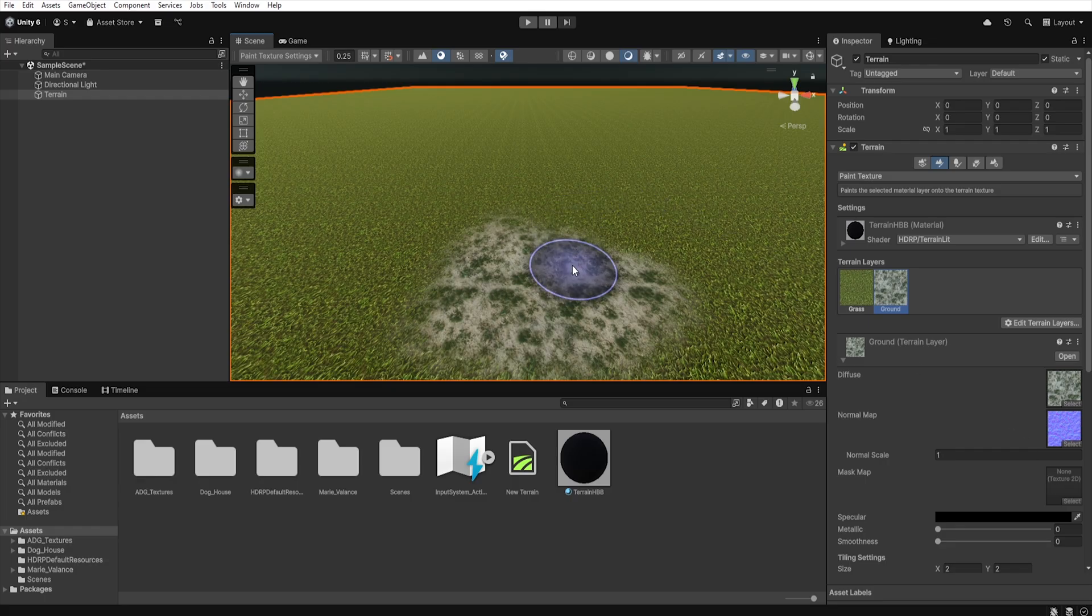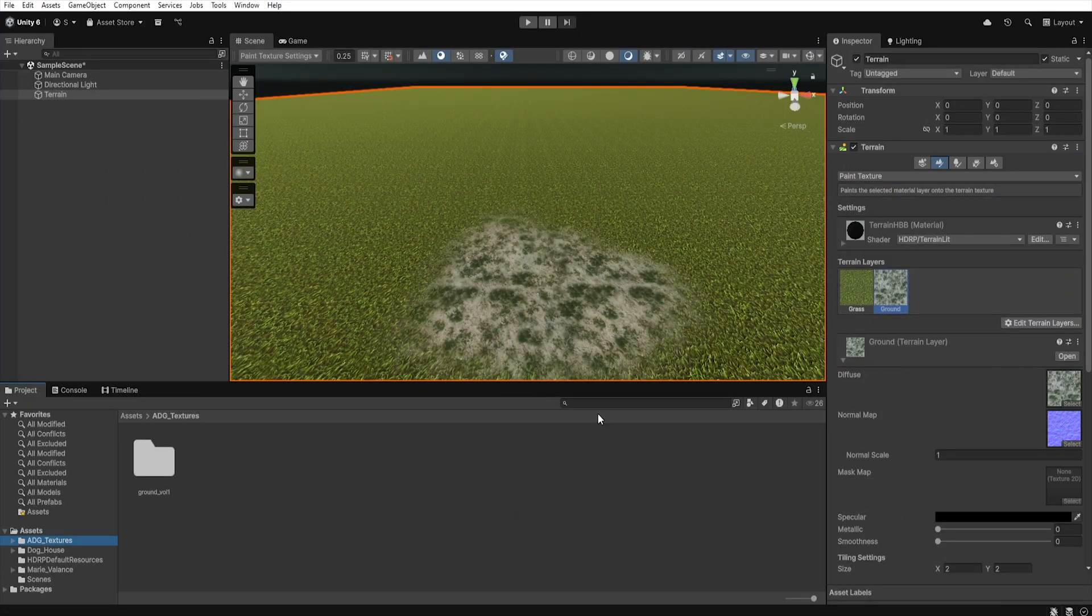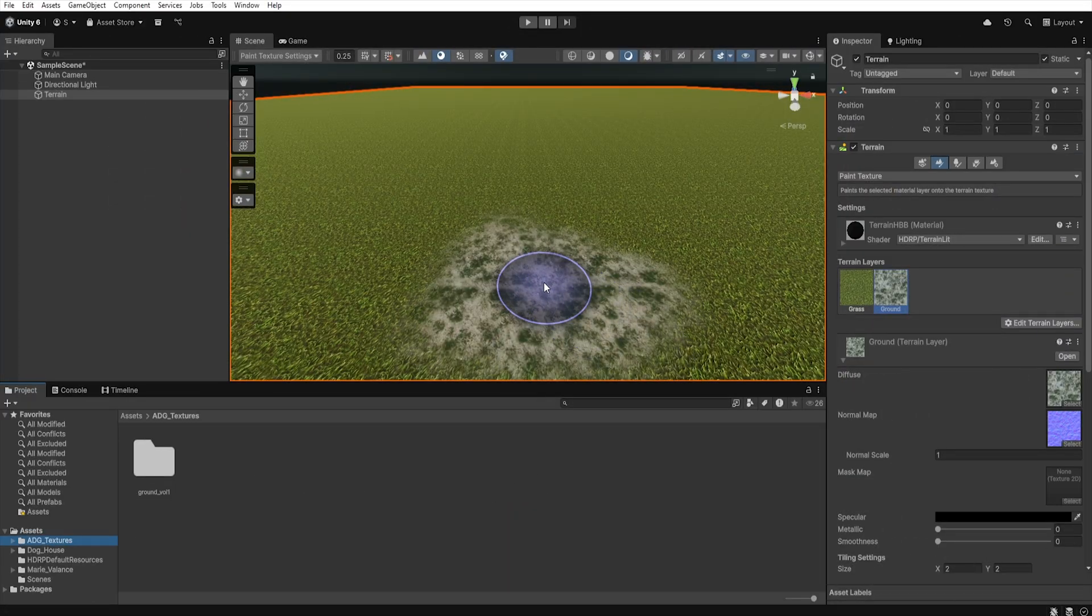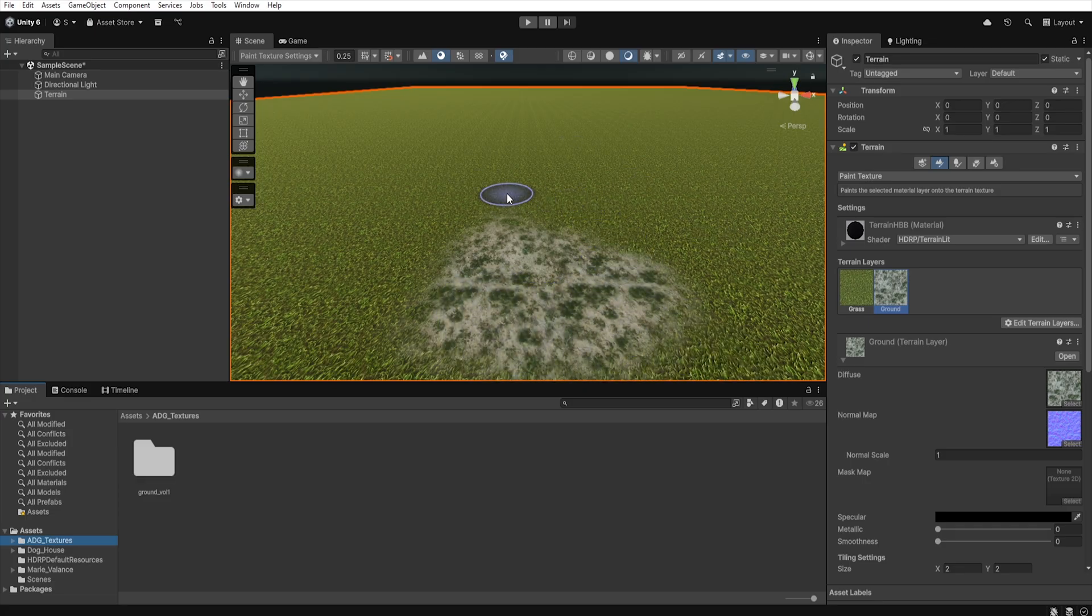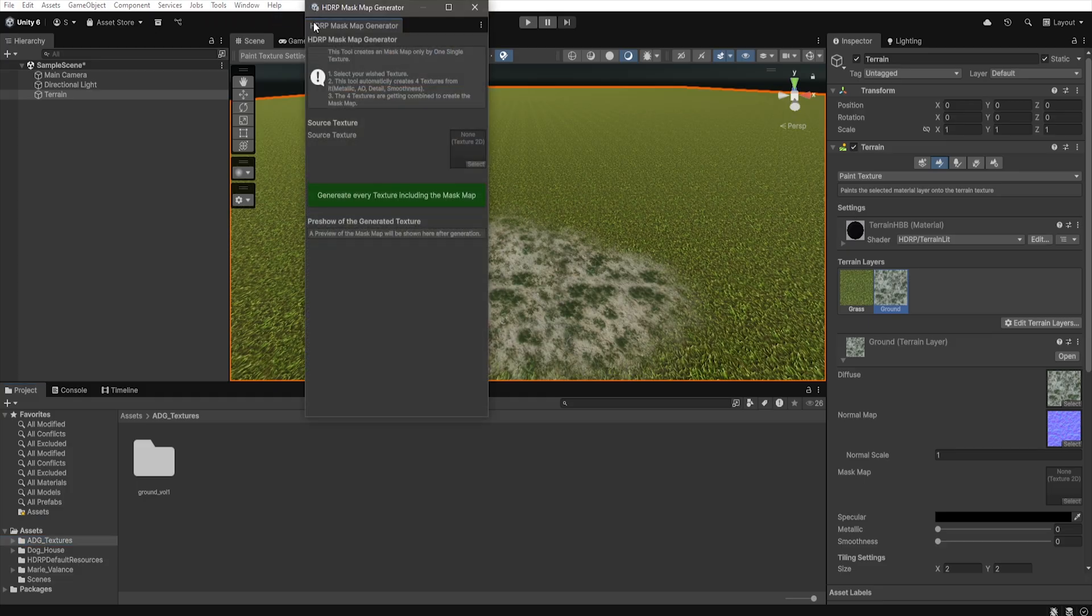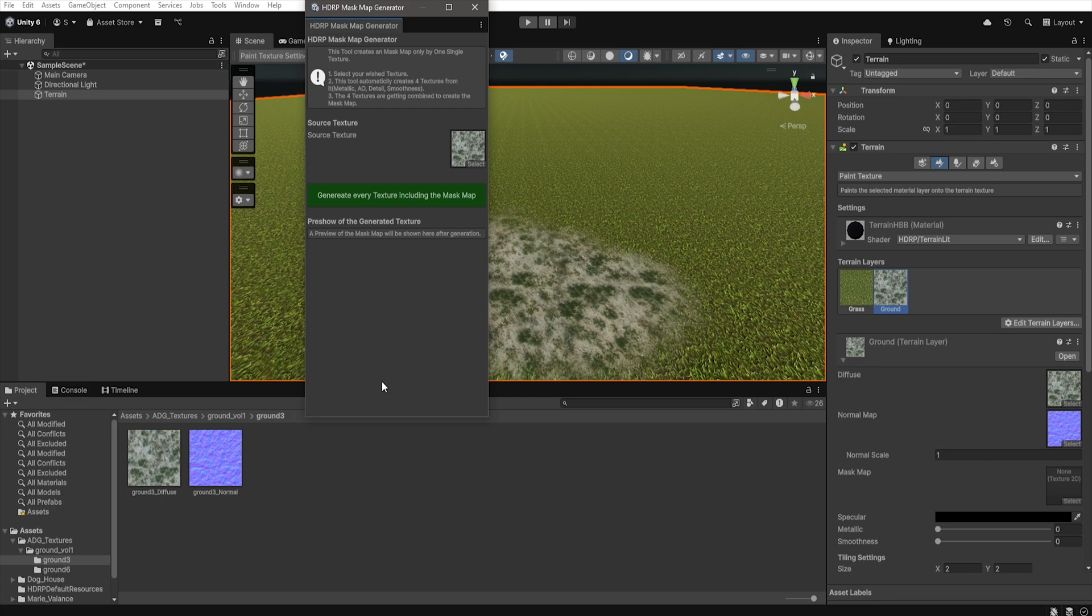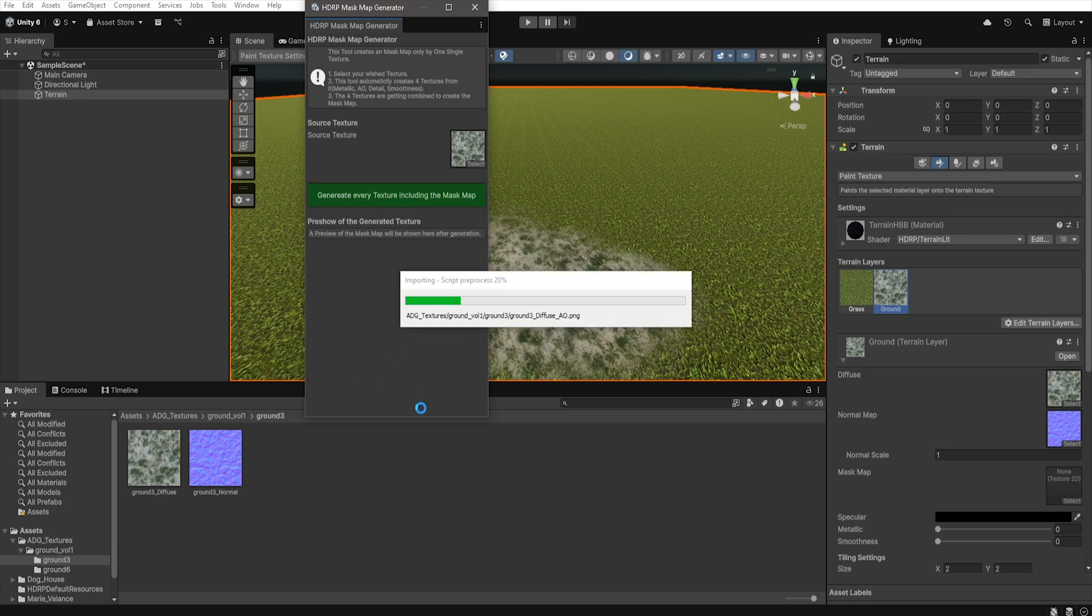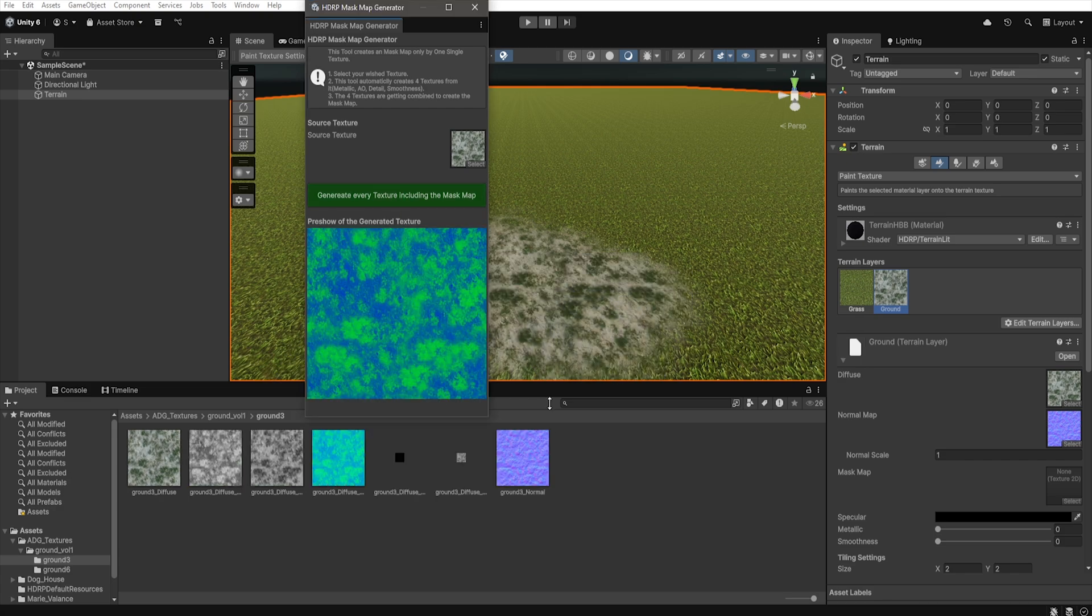So now you're left with two options. Manually create the mask map in Photoshop or give up on using those textures. And that's exactly where the HDRP mask map generator comes to save the day. To launch it, go to Tools, HDRP mask map generator. A new window will pop up where you can place your base texture. One click and the program does the rest.